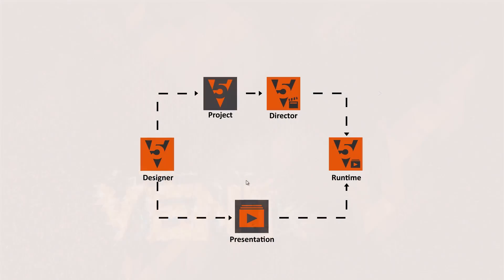There are three products to serve these use cases. The Ventuz Designer, the Director and the Runtime. In your project, you will use these three programs depending on its current stage of production. While you can composite your 3D content and produce your projects with the Ventuz Designer, you can play them out as presentations with the Ventuz Runtime or control one or several Runtimes with the help of our control software, the Ventuz Director.